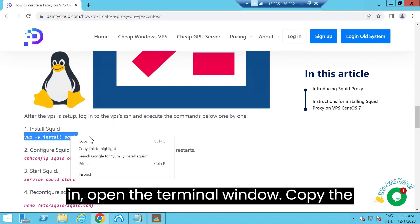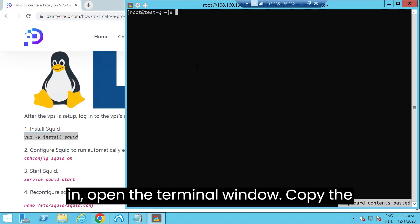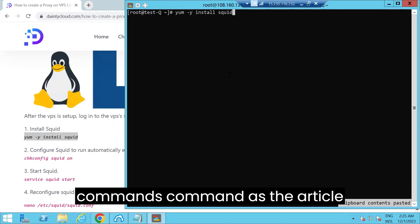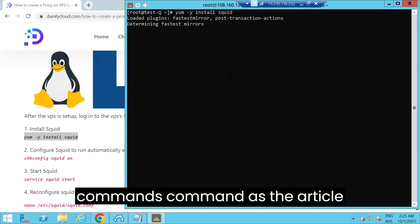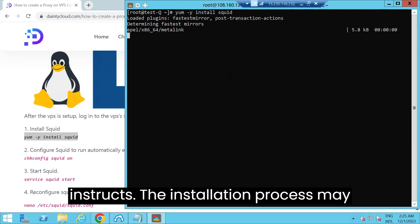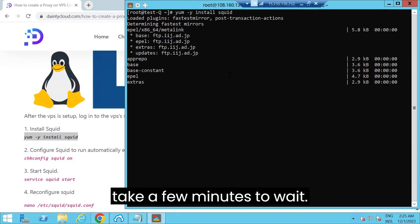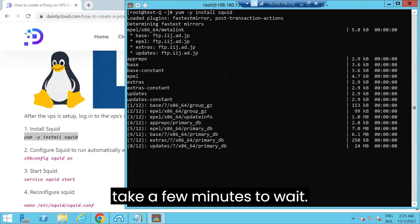After logging in, open the terminal window. Copy the command as the article instructs. The installation process may take a few minutes to wait.